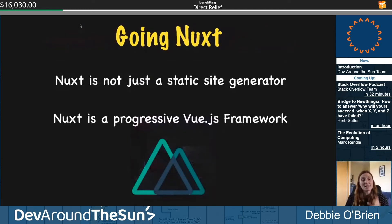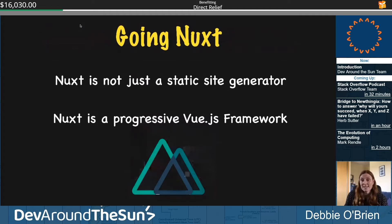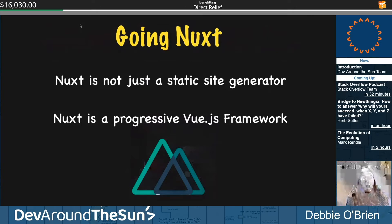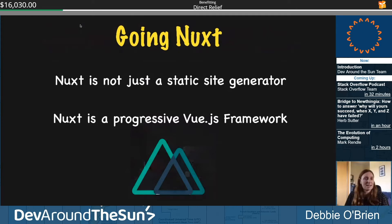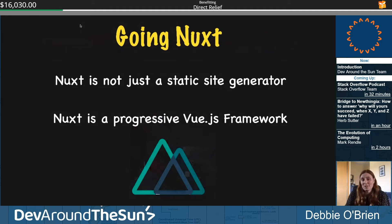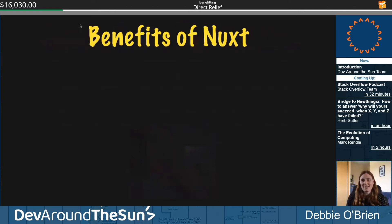Let's talk about going static with Nuxt. Nuxt is not just a static site generator — it's a progressive Vue.js framework. That means you can build your application using Vue.js as a single page application, then generate it as a static site. It's not just for static sites, which makes it really cool.